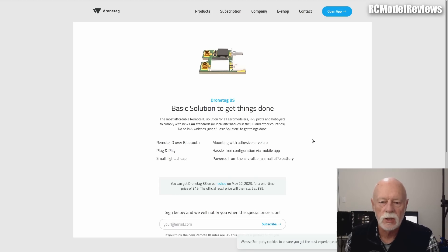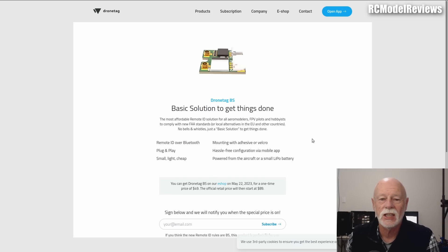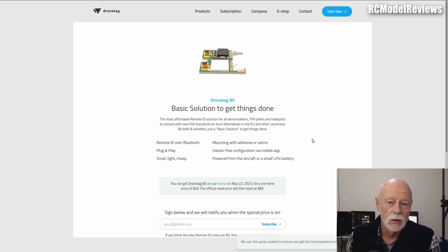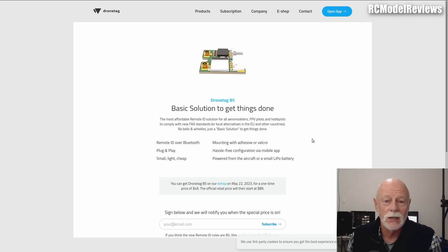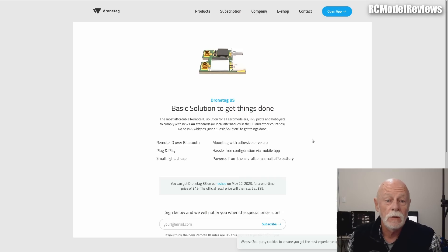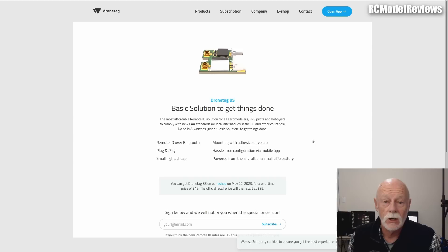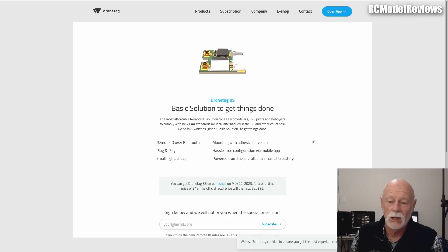Welcome back to RC Model Reviews. Today I want to talk about remote ID. Love it or hate it, it is a fact of life if you live in the USA. As of September this year, you're going to have to have some kind of remote ID on your models if they weigh more than 250 grams, if they're being flown outside of a FRIA, or if you're flying under Part 107.